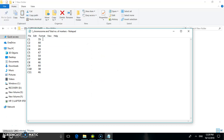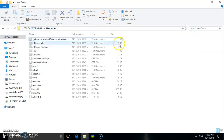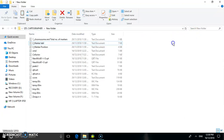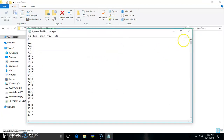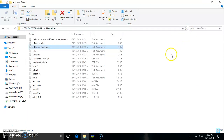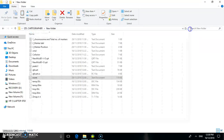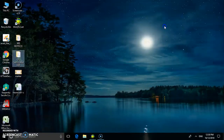One of the data required is the chromosomal label and the total number of markers. You also need the marker label, marker positions, and the genotypic data of the trait, which I have stored in the file called 'score'. These four data items are required to perform the QTL Cartographer analysis.